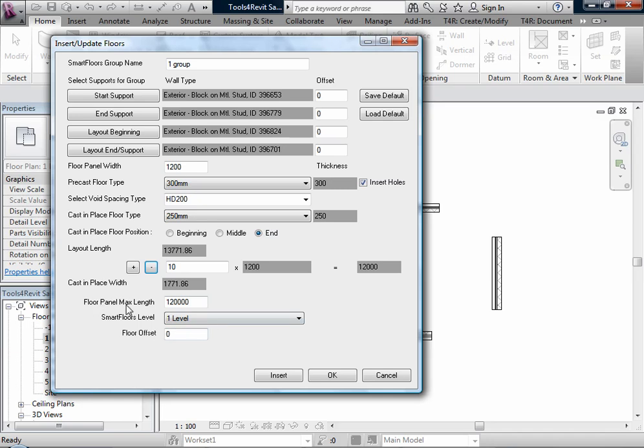Floor panel max length is the maximum length of floor panels. We can also select the level where the floor panels will be placed, and floor offset from the defined level.